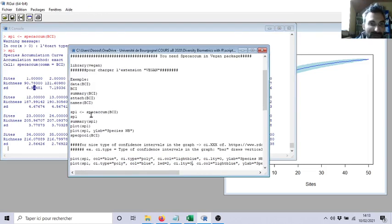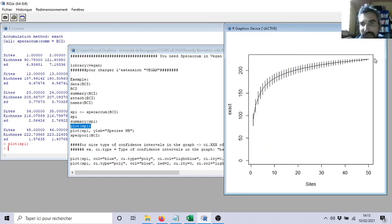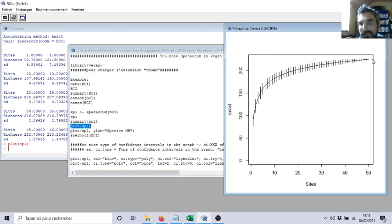Now I have my species accumulation data. If I plot this, automatically — just a basic plot — it will show the species accumulation curve. They automatically provide the standard deviation. When I start with just one plot, on average I will have 90 species plus or minus a standard deviation of 6 species. If I do two, three plots, and so on, we can see that after about 30 plots we start to have almost all the species. But still after 50 plots you may have a few rare species that can still appear.